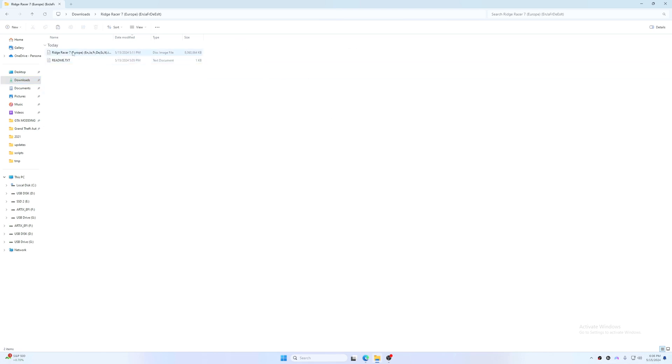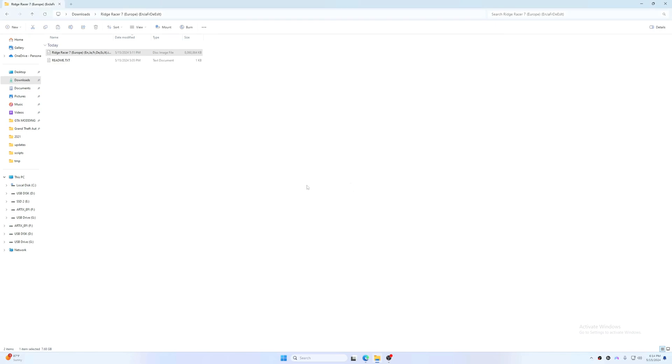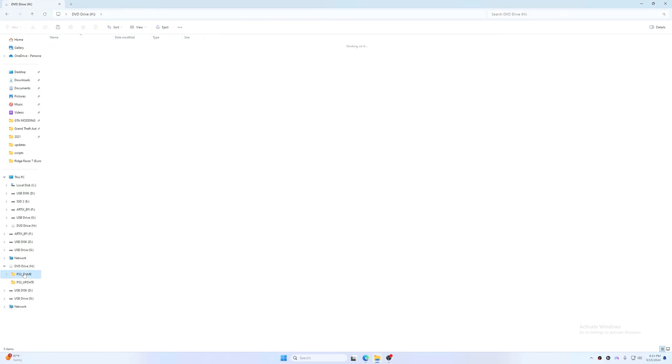Ridge Racer 7 ISO file here. So this I just downloaded from a ROM site and I'm going to mount it. So just open it and you'll see it here.